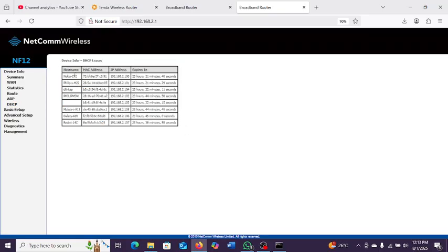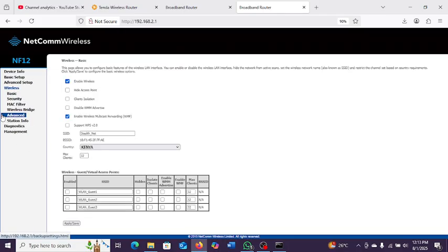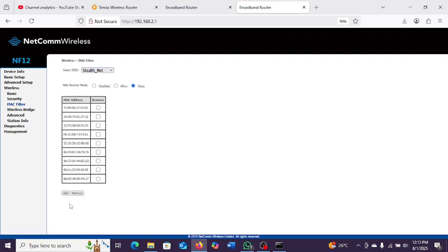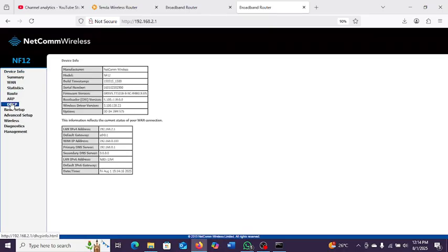In the DHCP section, you can see the devices connected to this network. You can see there are seven devices connected here. If you want to block a device, go to your Wireless settings and then MAC Filtering, because you use the MAC address to block or restrict devices. Make sure the MAC address restrict mode is set to 'Deny' — any device listed there will be denied access.